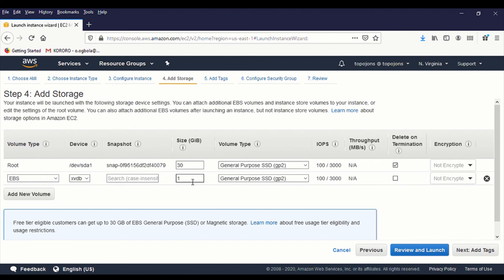And also, there's volume type. We have different types of volume types. You can reference AWS documentation to see the different types and what each of these types is good for.